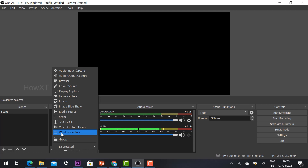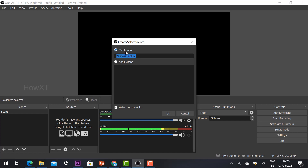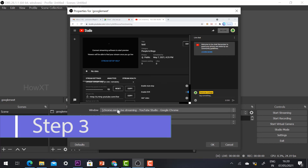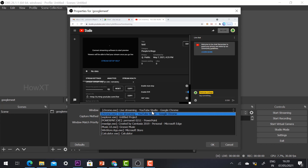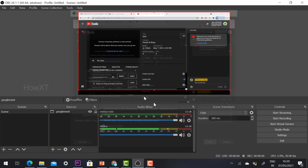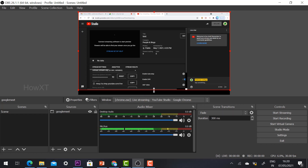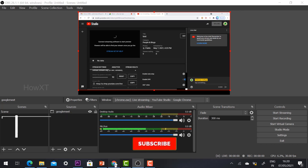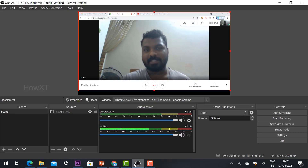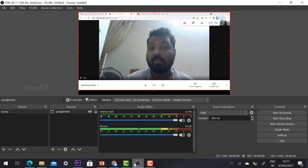Choose 'Window Capture' since Google Meet runs in a browser window. Select 'Create New', name it 'Google Meet', and click OK. It will display Chrome browser windows — select the Google Meet window and click OK. Your Google Meet will appear in the OBS display. You can resize the display as needed. Switch to the Meet tab and your Google Meet will be shown live in OBS.